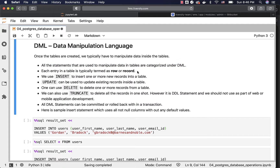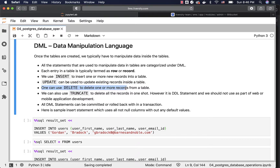Each entry in a table is typically termed as a row or record. We use insert to insert one or more new records into a table. Update can be used to update existing records inside a table based on a condition. Similarly, delete can be used to delete one or more records from a table based on a condition. We can also use truncate to delete all the records in one shot. However, it is a DDL statement and we should not use it as part of web or mobile application development. In data engineering applications, we often use truncate table to truncate data from stage tables, but in web or mobile application development, we rarely use truncate.